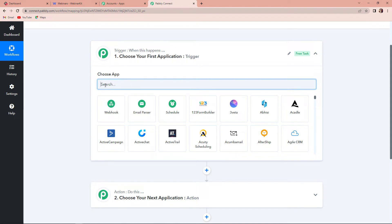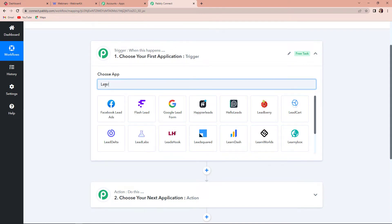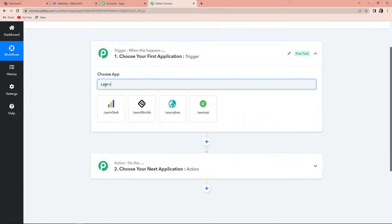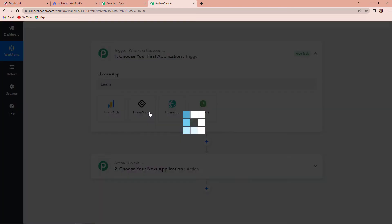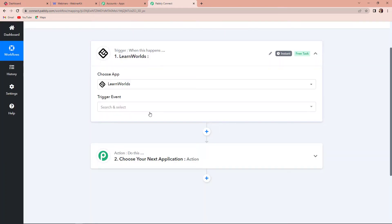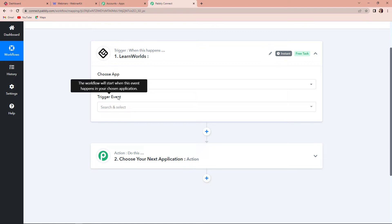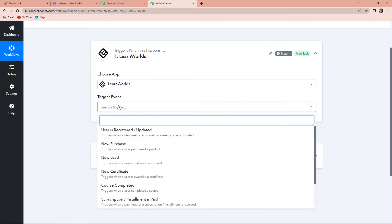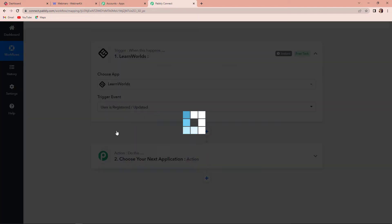My trigger application would be LearnWorlds. Let's click on this. And now the trigger event — the trigger event is the event that will make your workflow start. Here I'm going to select 'user is registered or updated'.